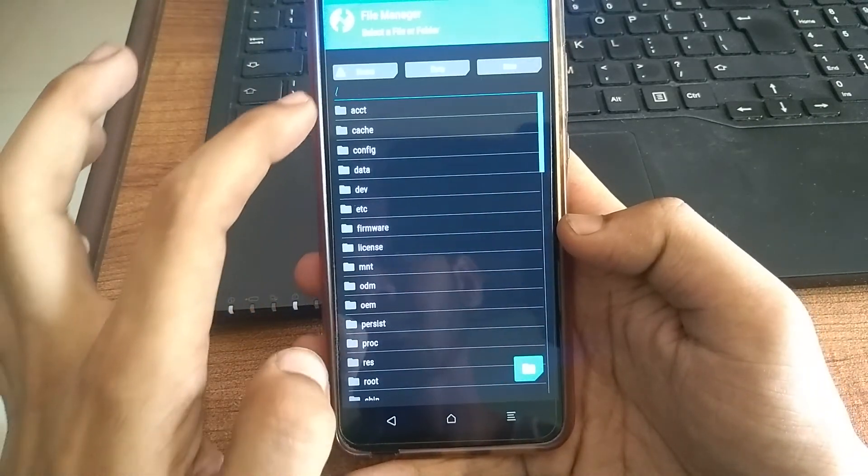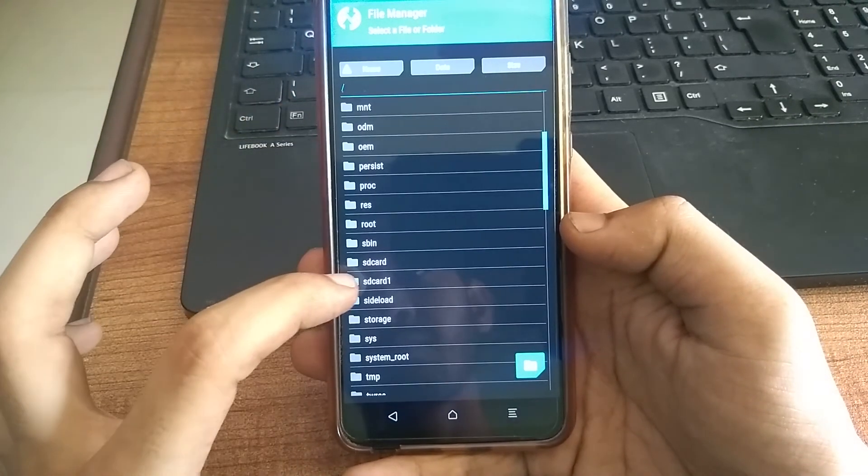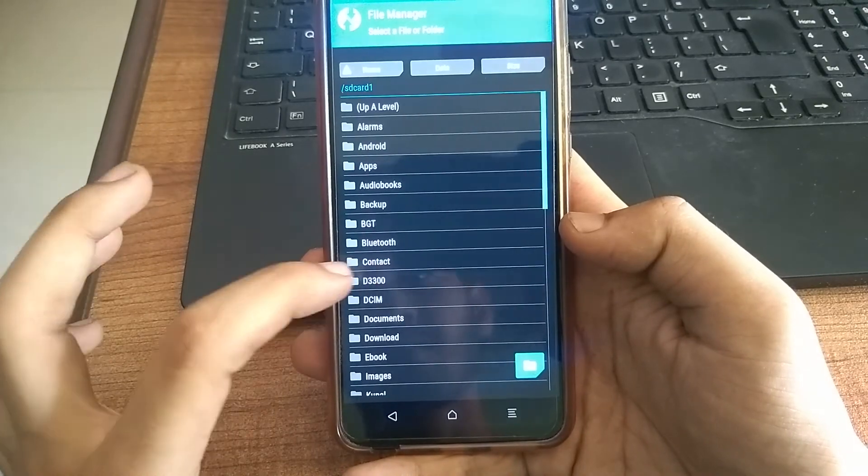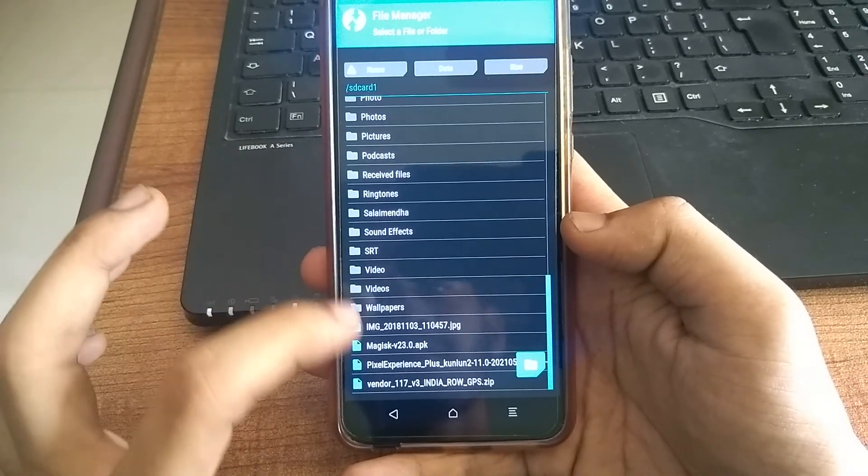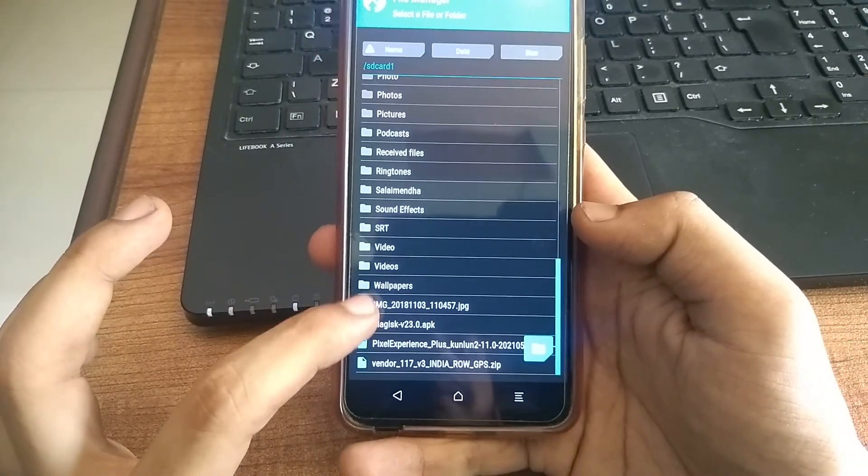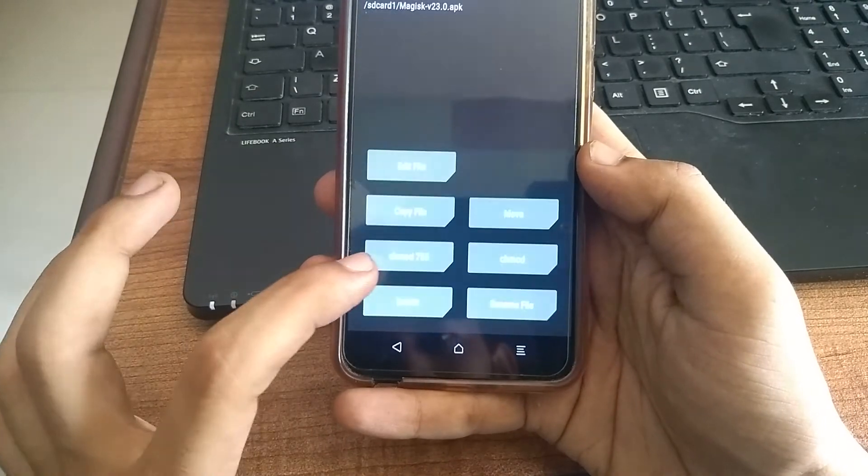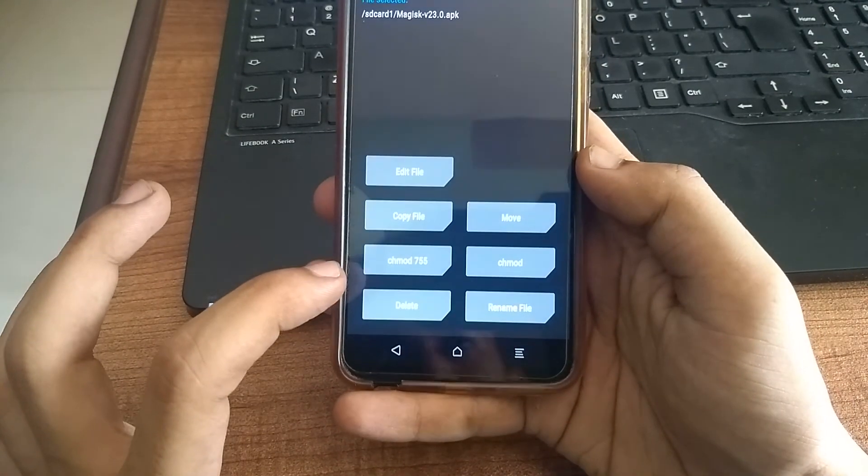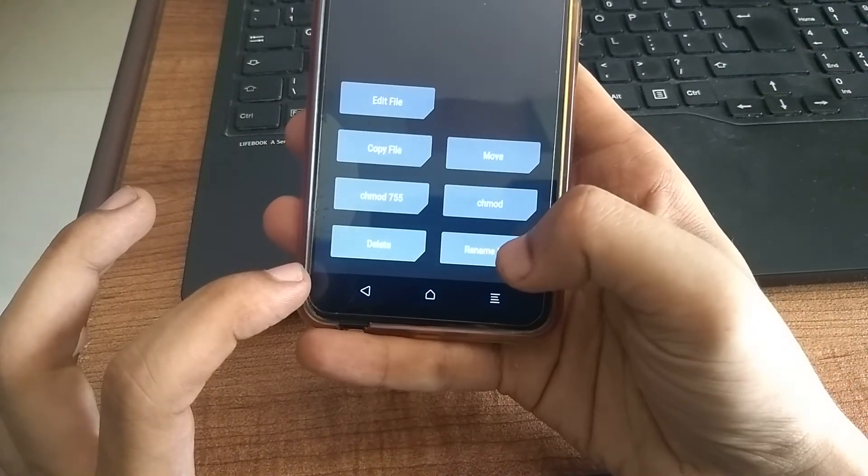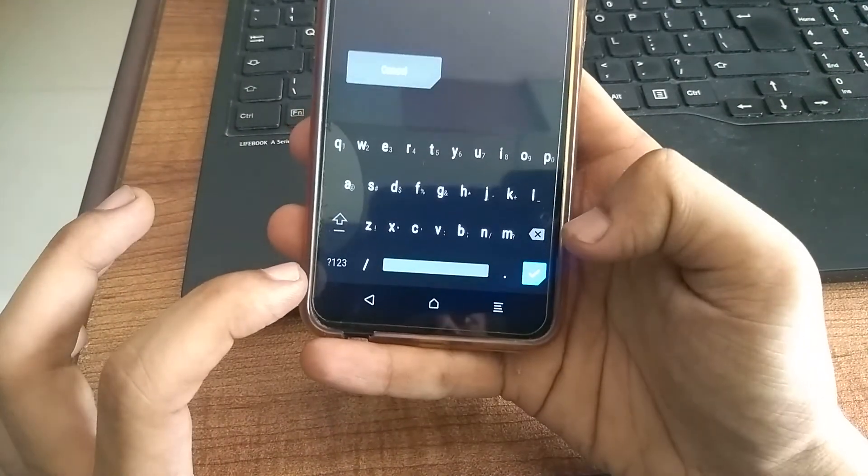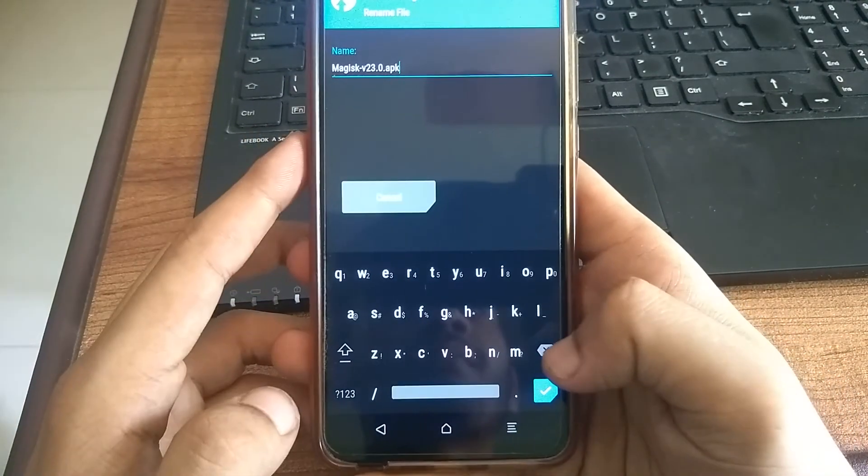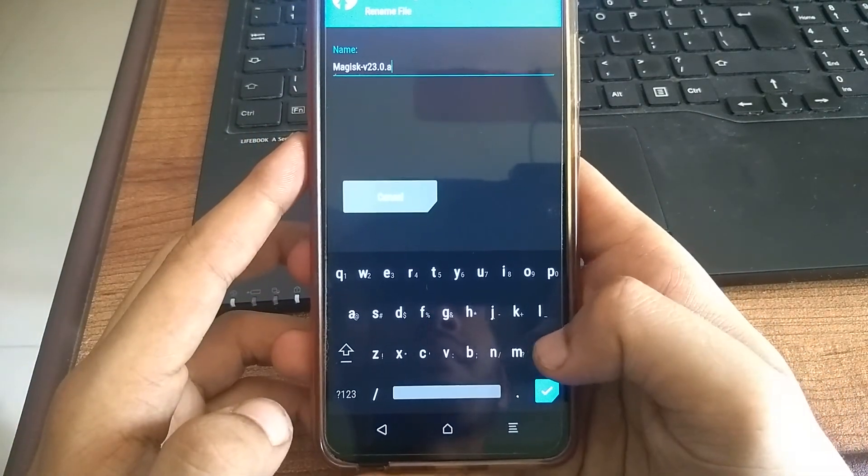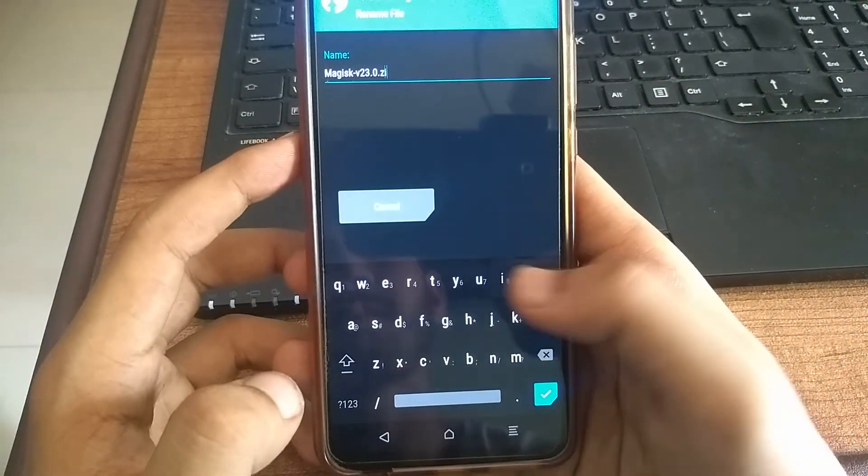Go to the location where you have that Magisk file. Once you are there, click on that file. And then click rename file. Now, erase the APK extension, and type zip, and hit enter to confirm.